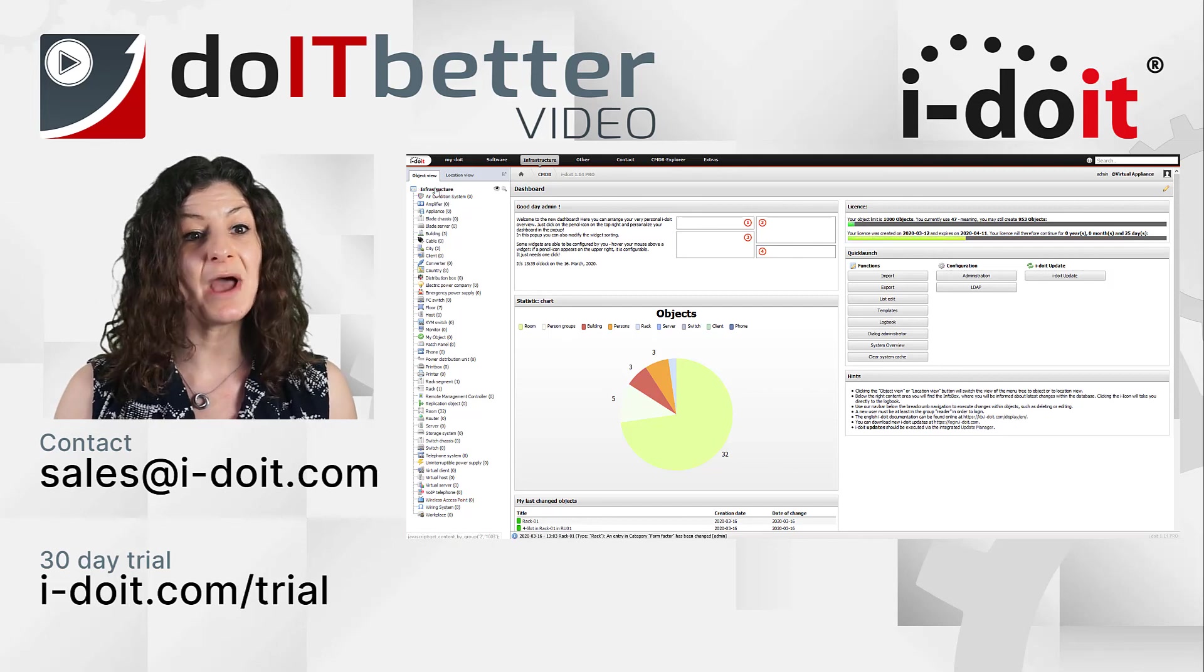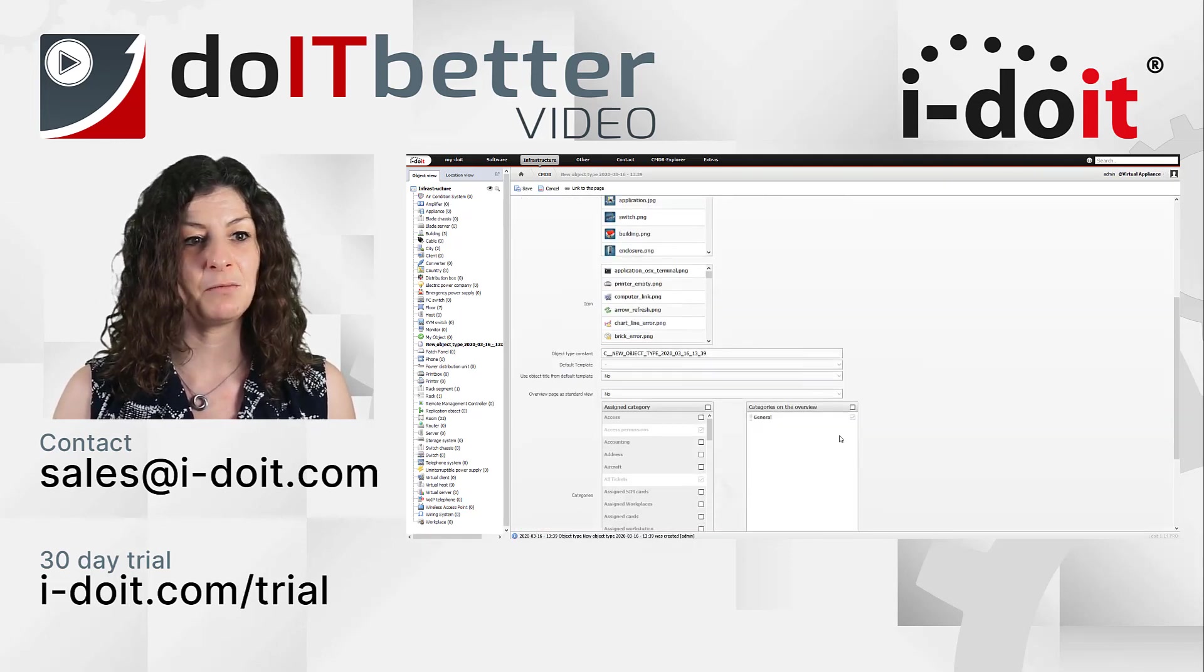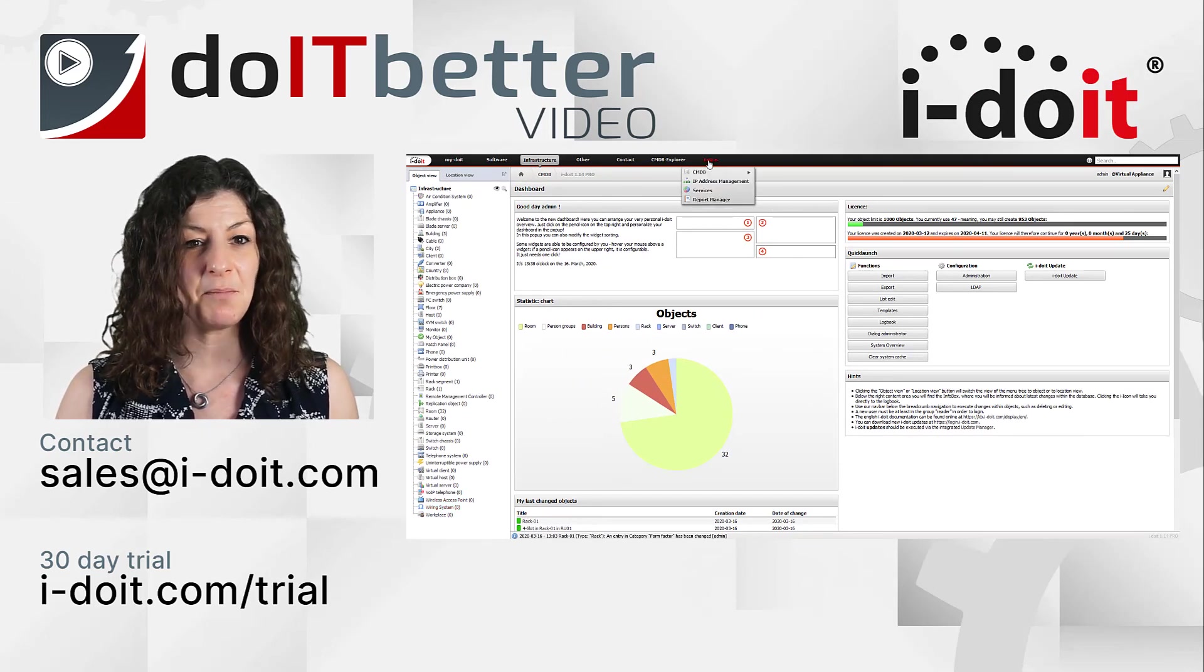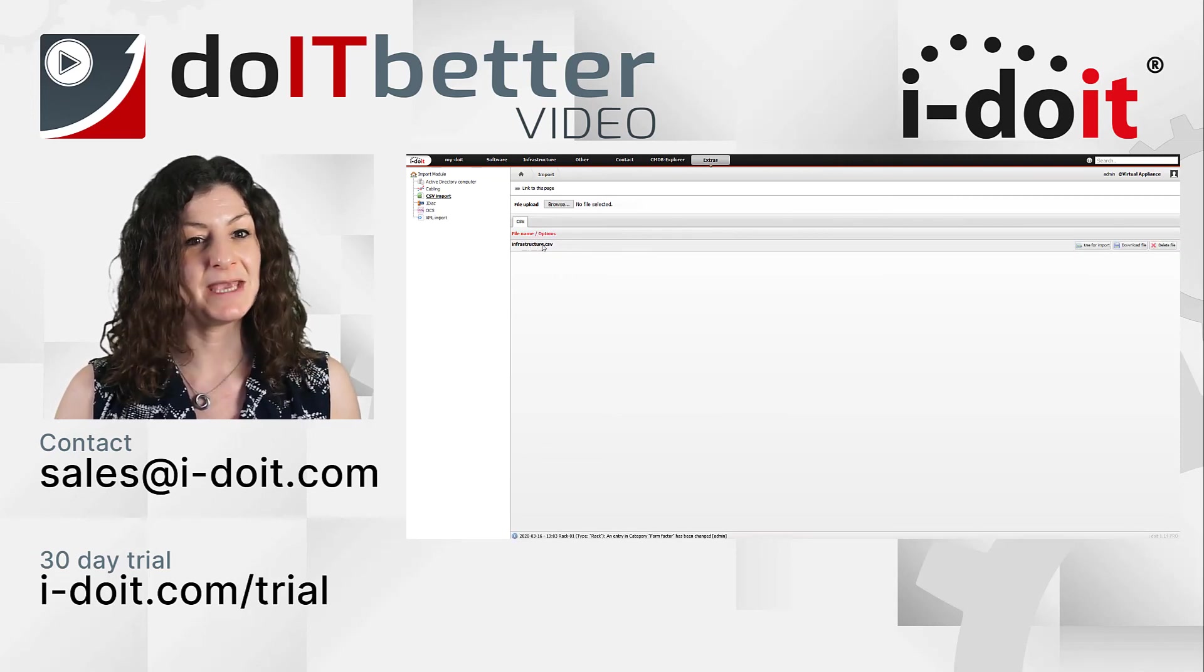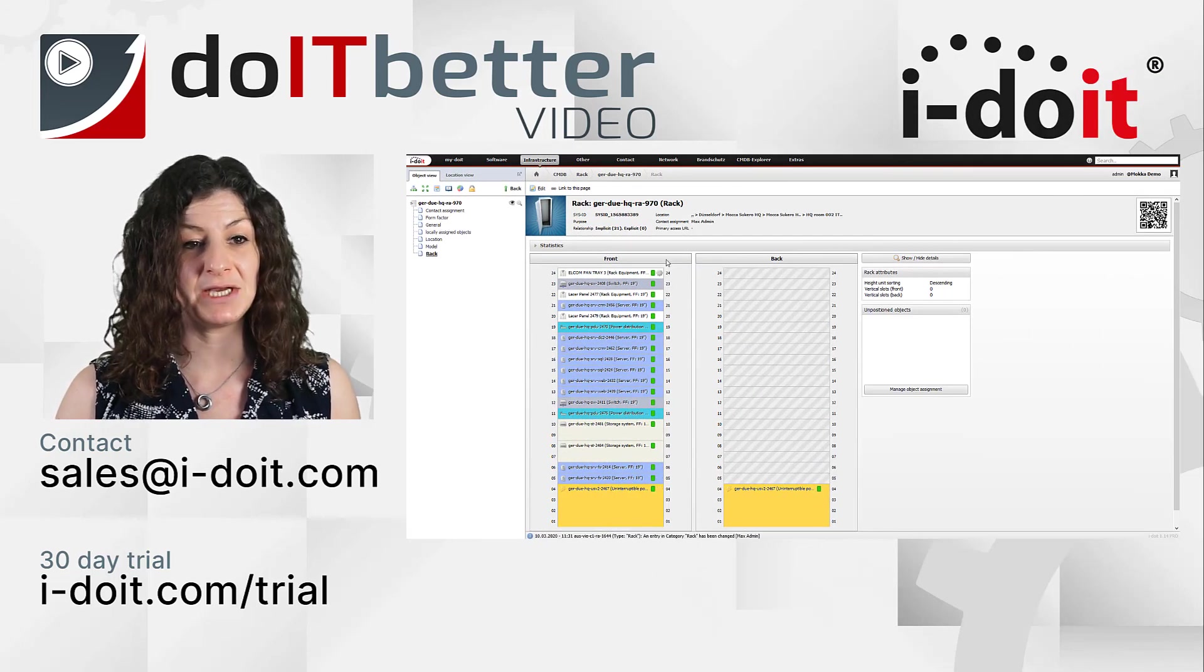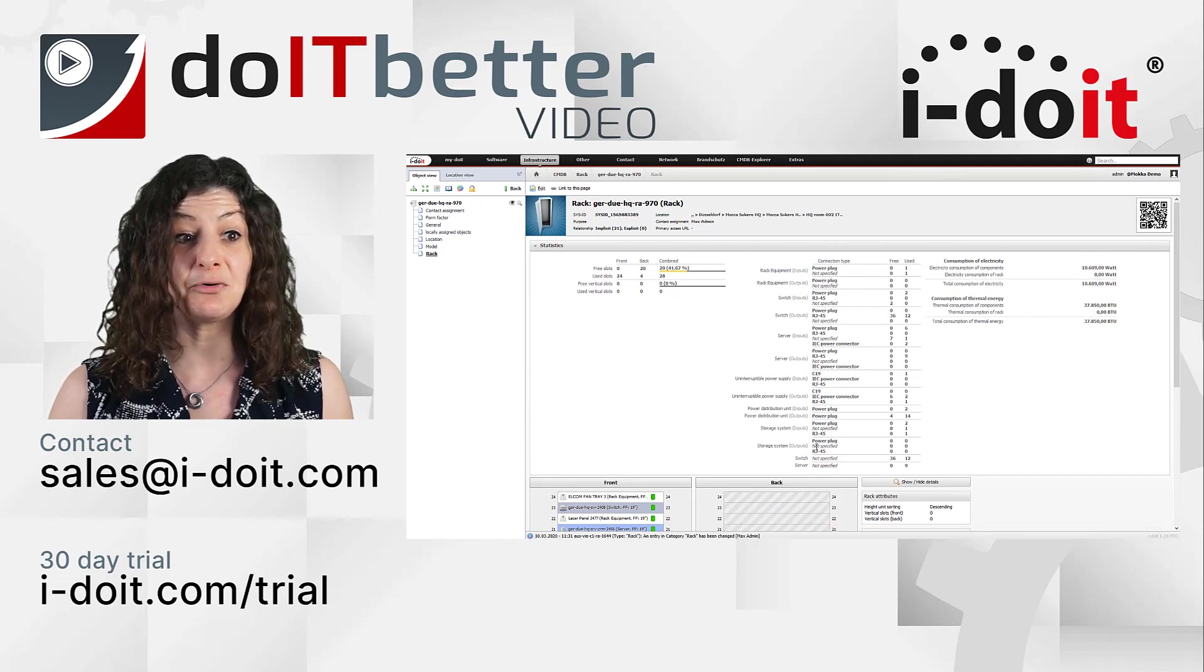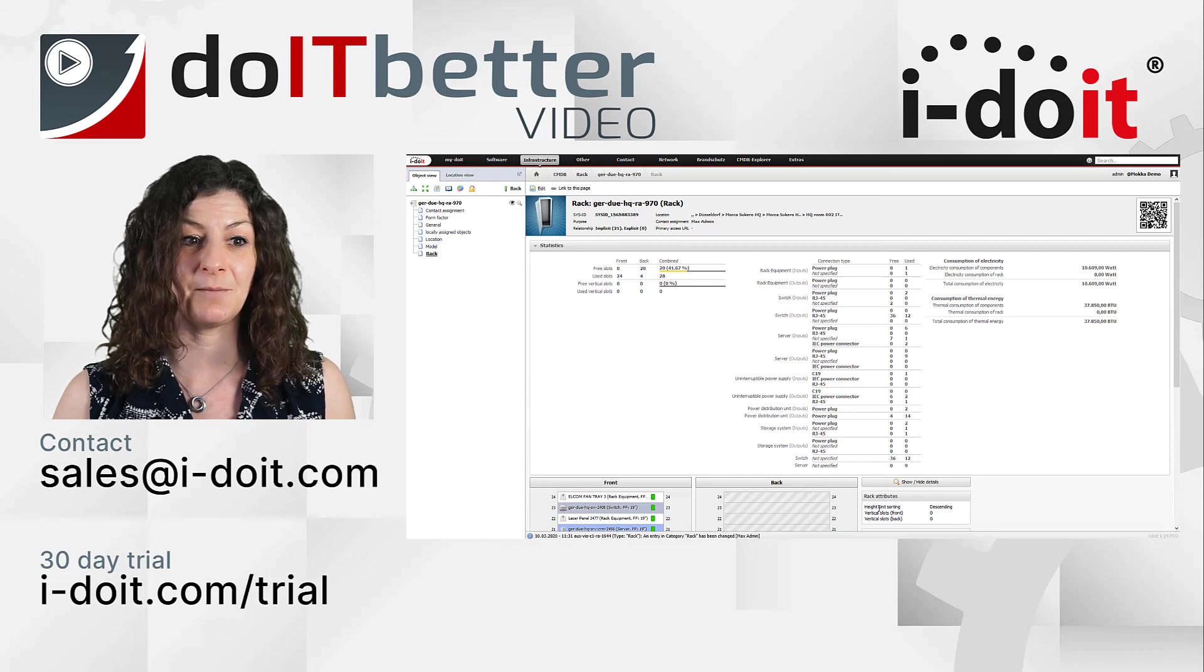You also have the possibility to create your own object types and provide them with the required information. Using the CSV import, you can import your existing documentation within a few minutes to make it centrally available with i-doit. With detailed statistics and information about which ports are free or occupied, you can improve your server capacity and rack management in the long term.